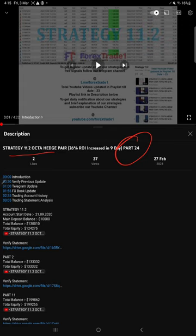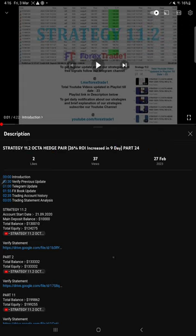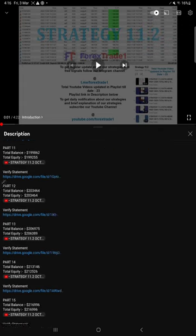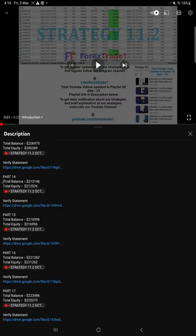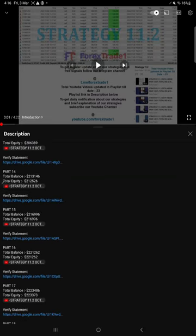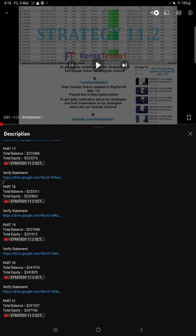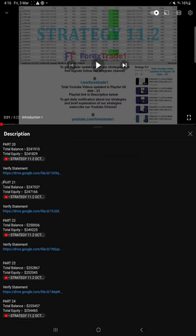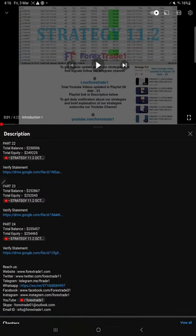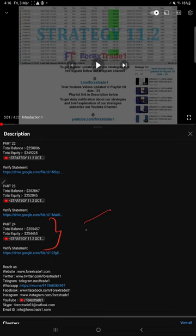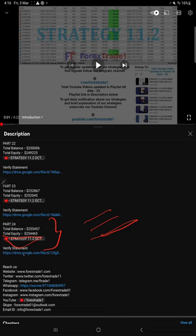Previous update part 24 given on 27th February. In the video description, you will find the details about our previous updates. The recent previous update which is part 24, we mentioned balance, equity.